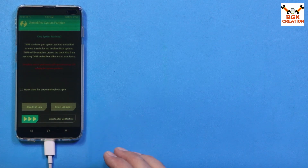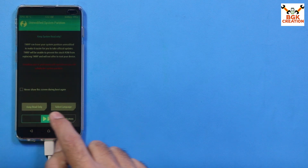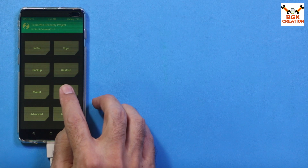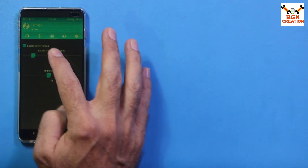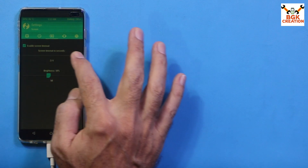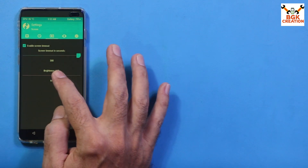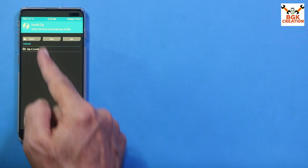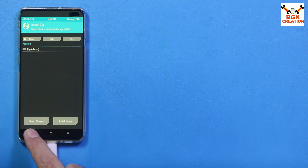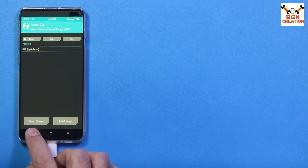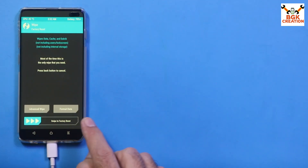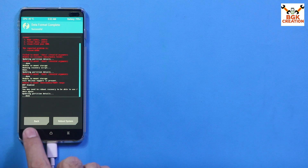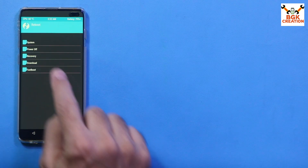The TWRP recovery screen appears. Swipe to allow modifications. The storage is encrypted at first — go to Settings, set the screen timeout to maximum and brightness higher so you can see. Go back and tap Install — you'll notice you cannot see any folders on the internal storage, which means it's encrypted. Go back, tap Wipe, then Format Data, type 'yes', and confirm. Go back to the main screen, tap Reboot, and tap Recovery.